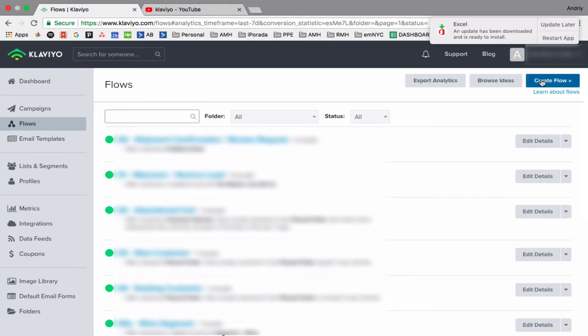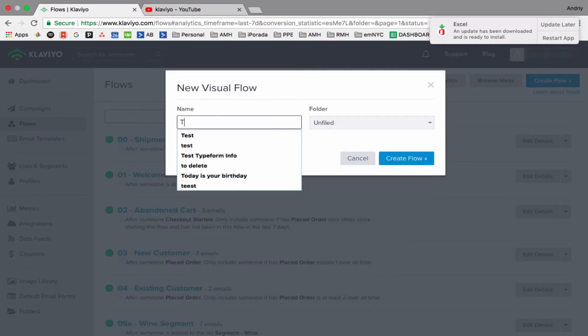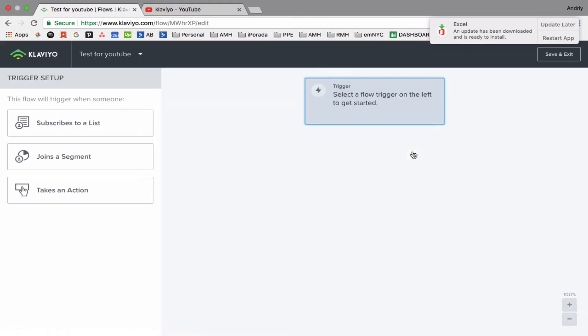We click Create Flow and let's do Test for YouTube. Create Flow. Recently, maybe a few weeks ago, Klaviyo released a new flow builder, so now it's visual. It's not like the old style that you have to use your logic how to build it.